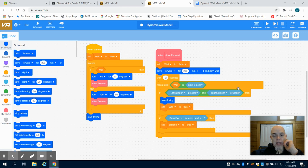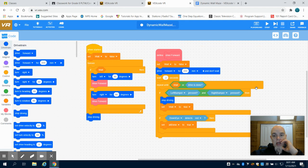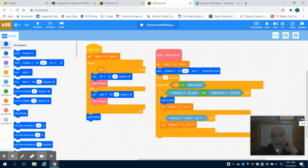This is the Vex VR Dynamic Wall Maze Level 3 video. It's more of a tips and tricks video than an actual solve video.